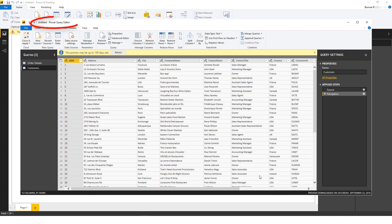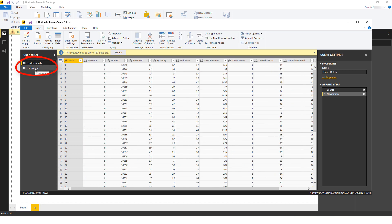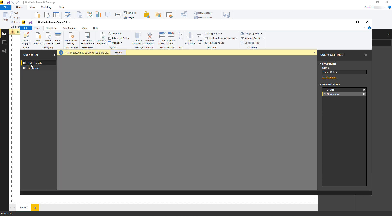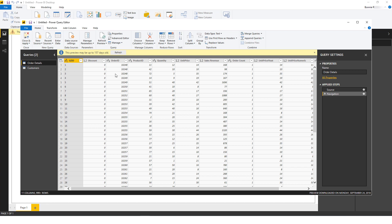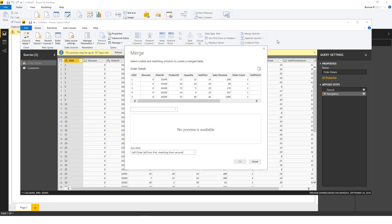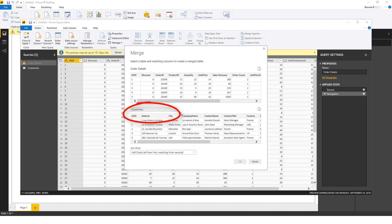This opens the Power Query Editor, where I can see both tables, Order Details and Customers. I'll choose the Order Details table and click Merge Queries. In the Merge window, for the dimension table, I'll choose Customers from the dropdown.